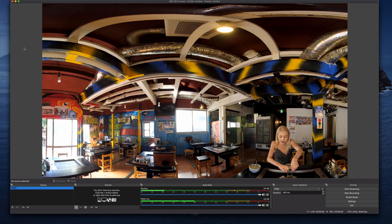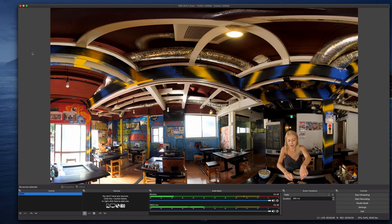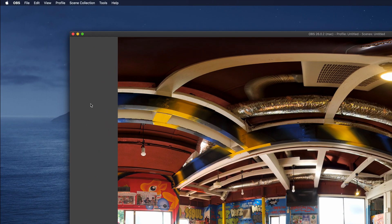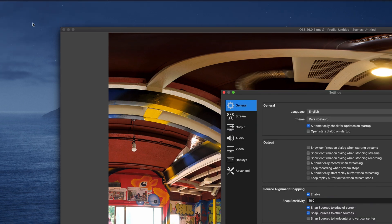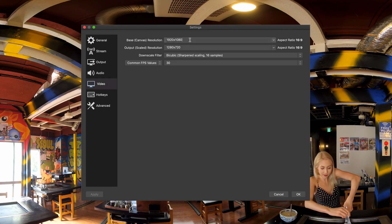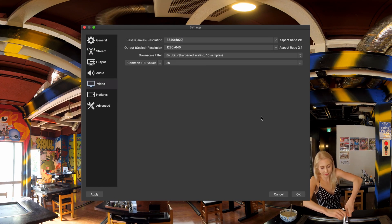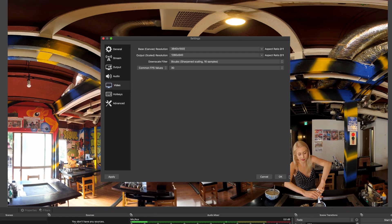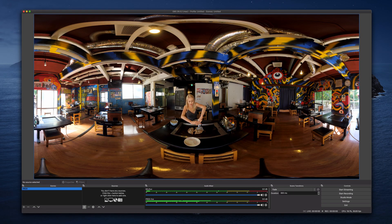Now you can add other customized sources as desired and start live streaming.